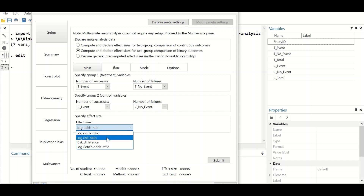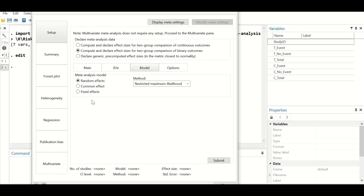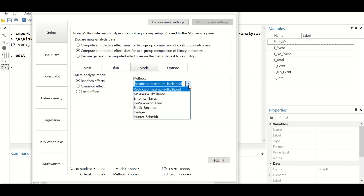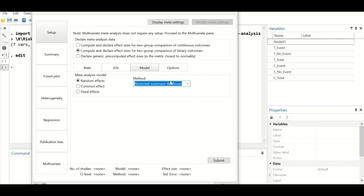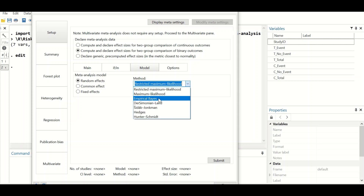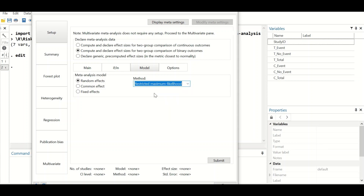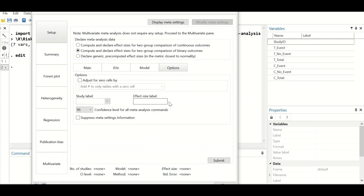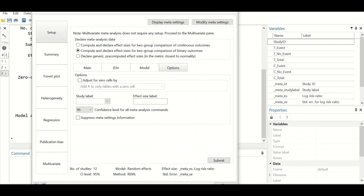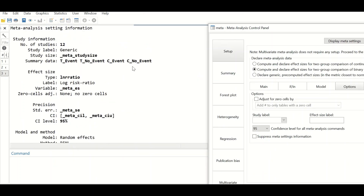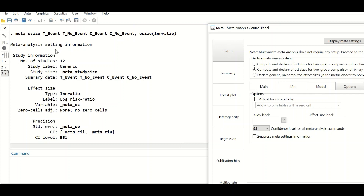For the specific effect size, there are several options and we are going to use the log risk ratio. If we click on model, select the random effects model. For the method, we'll use the restricted maximum likelihood method. For options, no selection. Then click Submit, and the data is declared for meta-analysis.